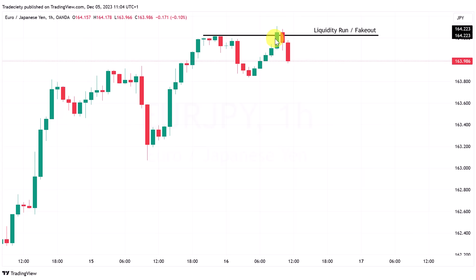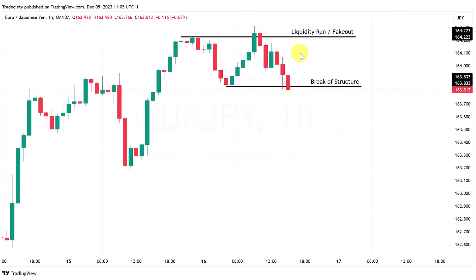This is changing here and this is what we call a liquidity run or a fake out. The market is pushing above a previous high point — the highest high we've seen so far in this uptrend — and then immediately gets rejected. There's no follow-through; the market is not establishing itself above this level. This is a strong sign of bullish weakness, but it's not enough to short the market.